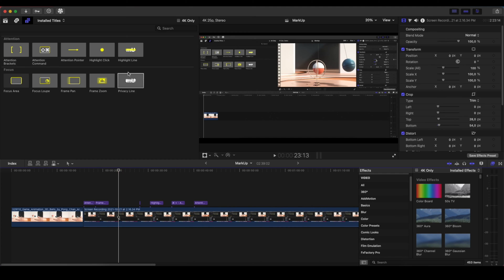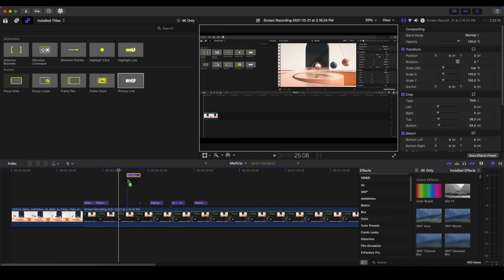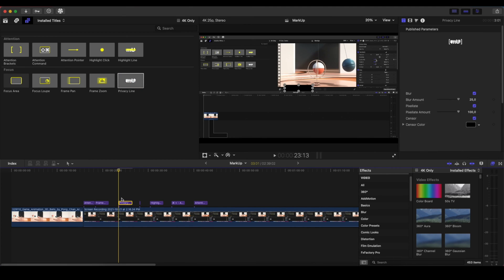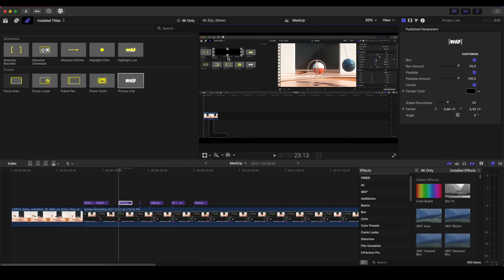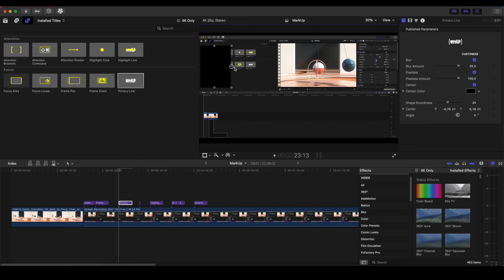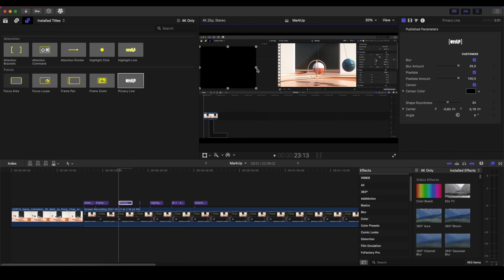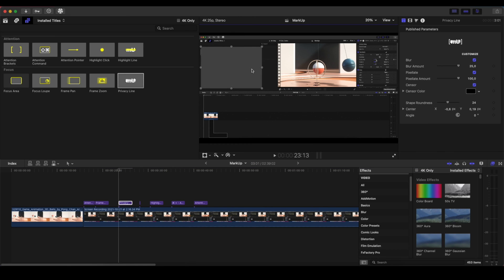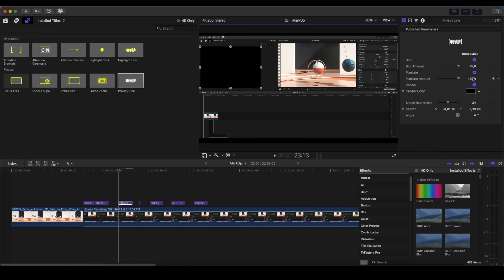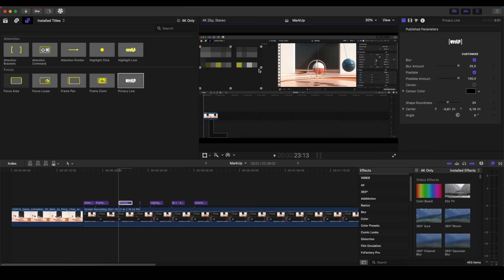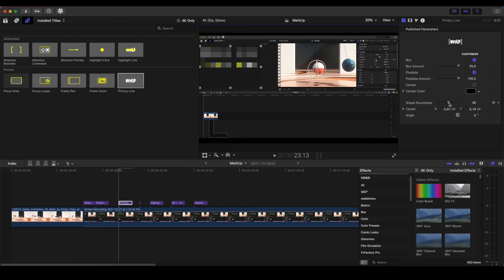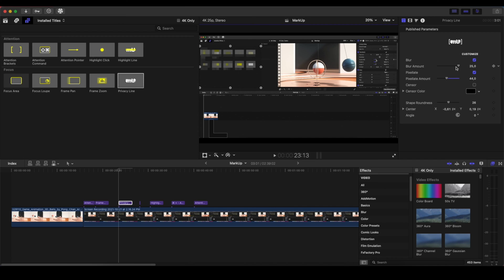And then we have the Privacy line. The Privacy line works for areas where we don't want to show what it is behind that. So we can control this, make a square like that here. And then we go into the Inspector panel. We can disable the sensor so we don't have any color. And you see that already is doing the censoring. And you can control the blur and the pixelate amount. How much you want to pixelate and sensor.